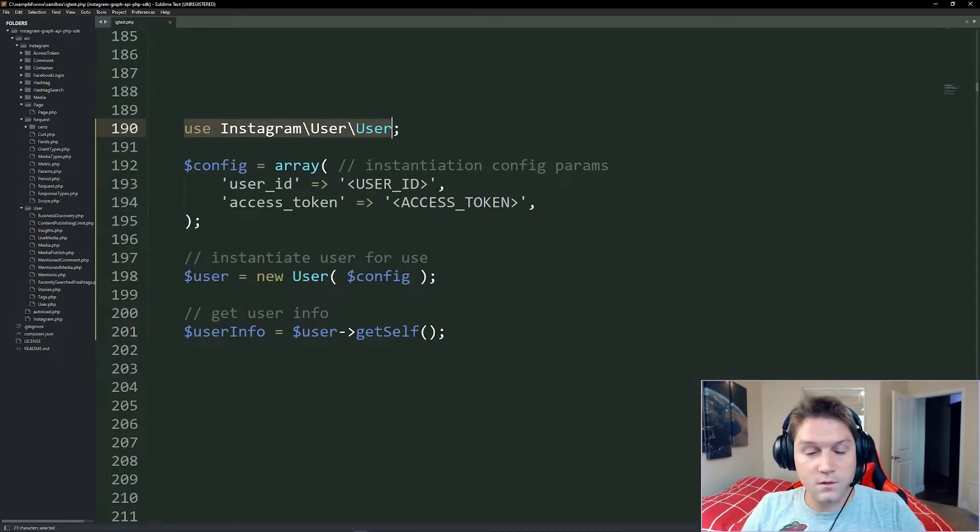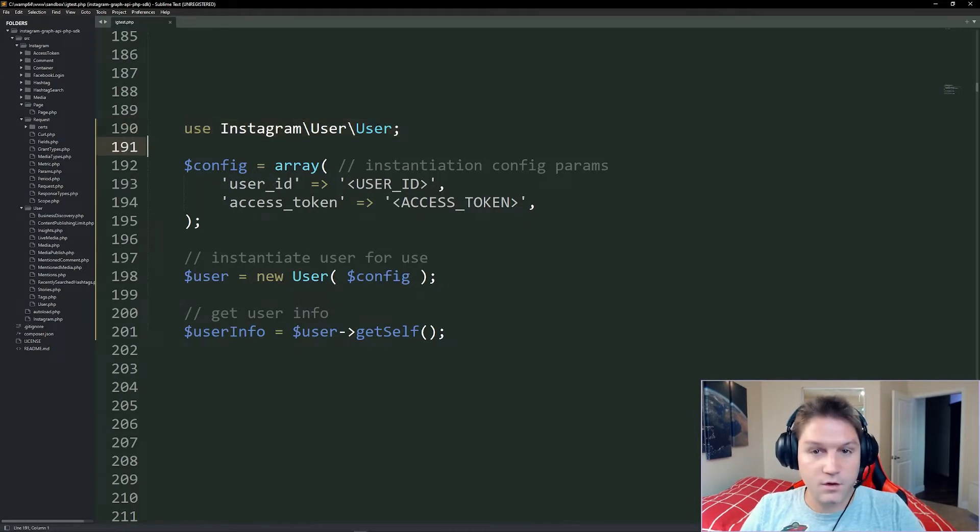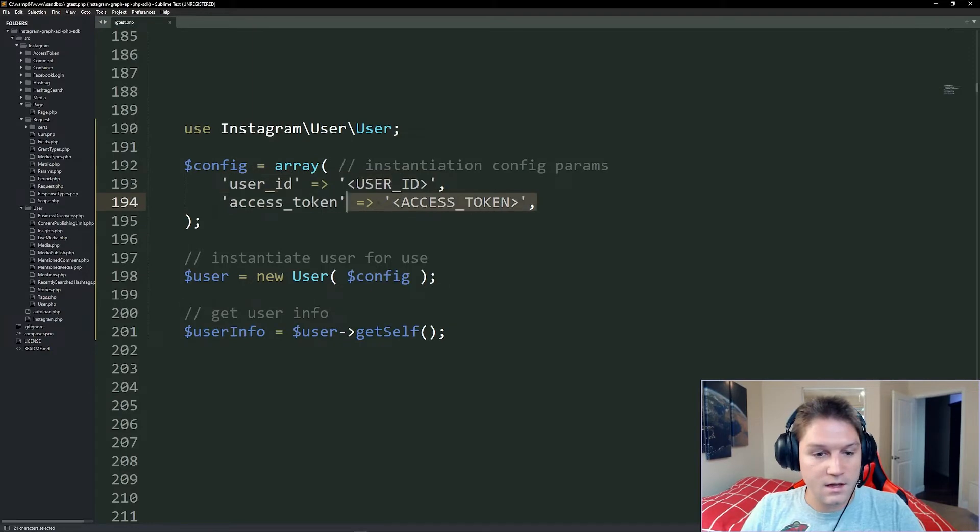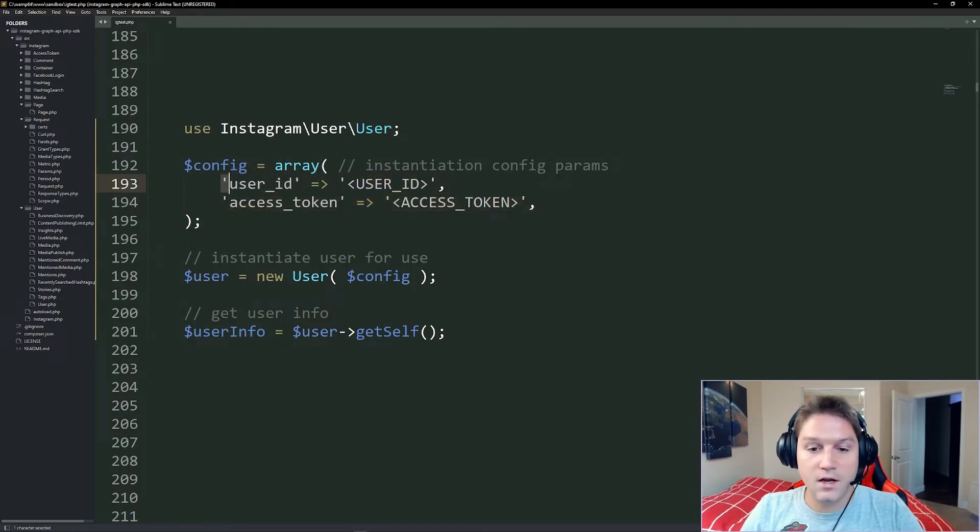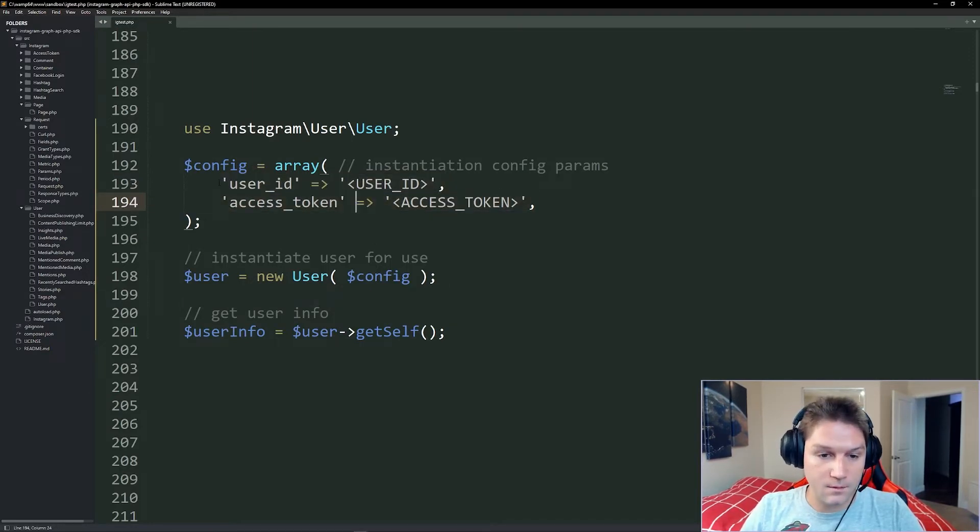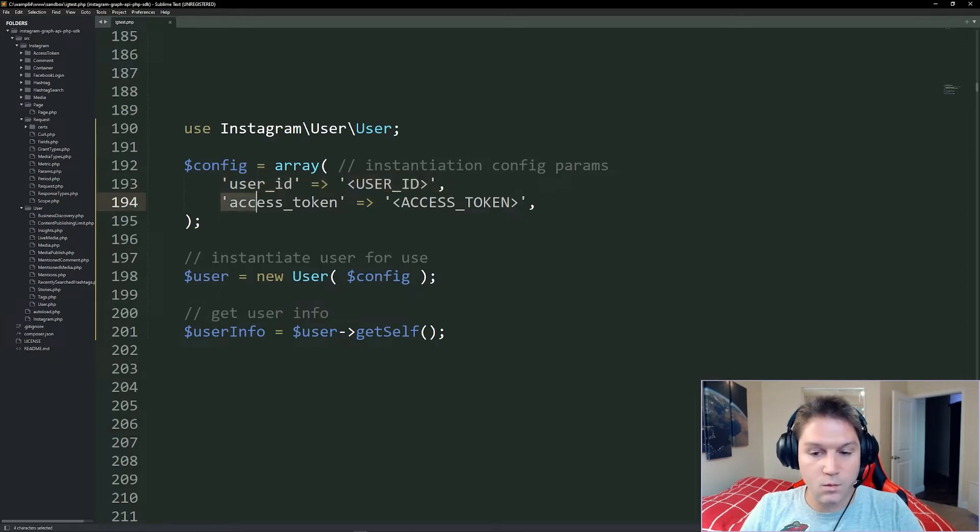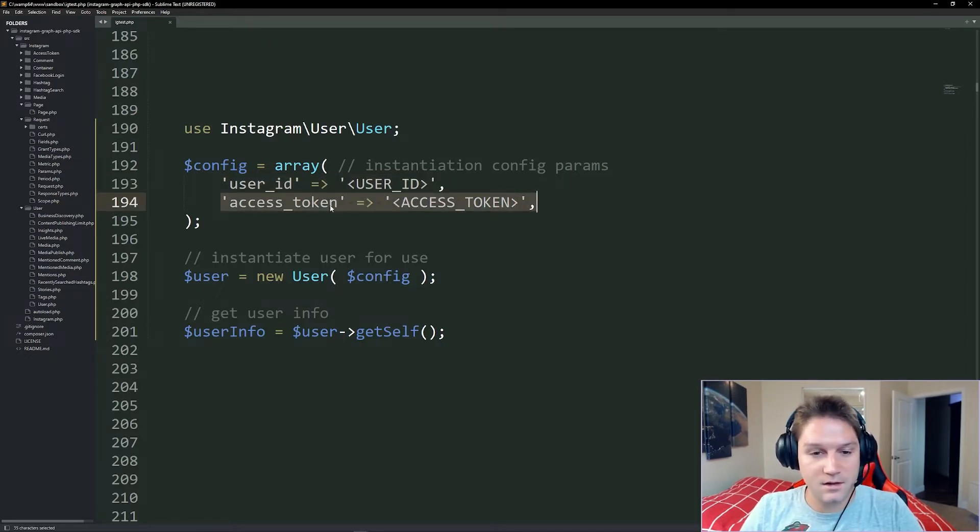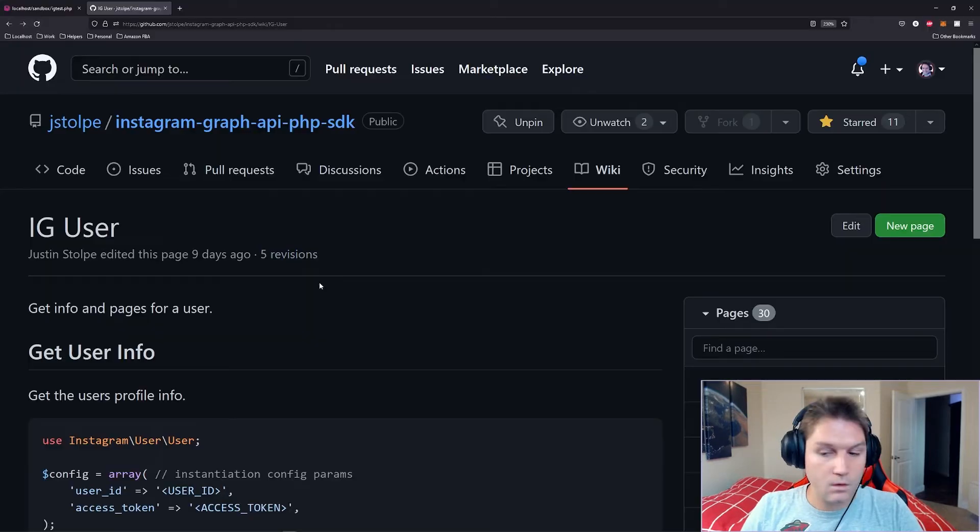Here we're using the user class from the PHP SDK. In order to use the class we need to specify some config params, a user ID, and an access token. If you don't know how to get these things there's a video on each of them. One on how to get the user ID and one on how to get the access token. Go check out my Instagram Graph API PHP SDK playlist on YouTube.